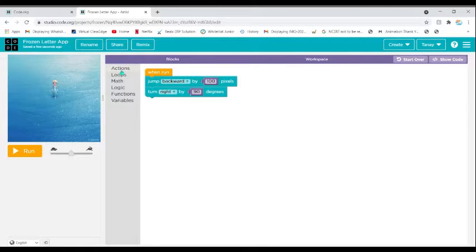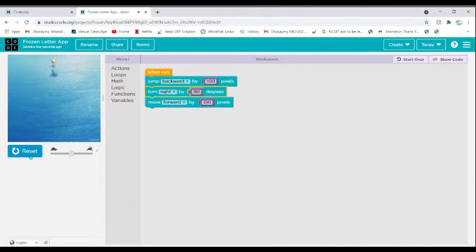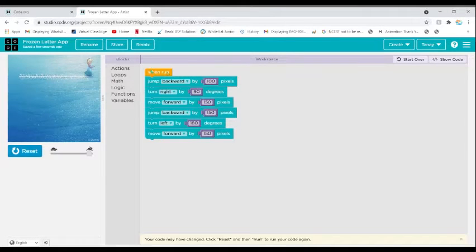I'm going to go to Actions and click Move Forward by about 150 pixels. When I click Run she moves 150 pixels. I'm going to do the same for the other side. As you can see I have created the code for the other side of the T.